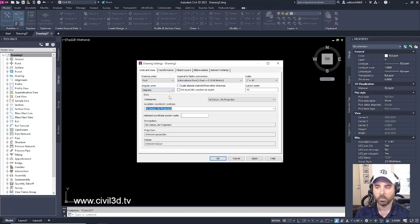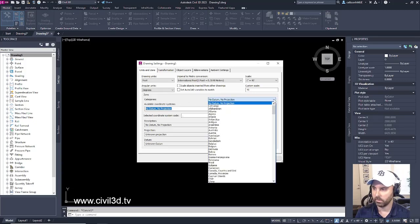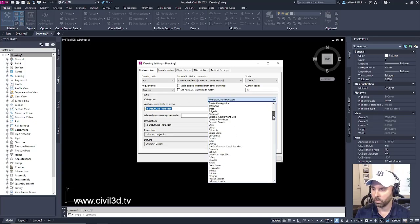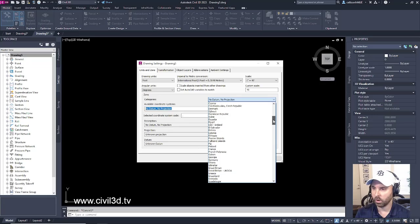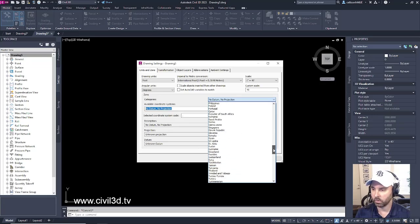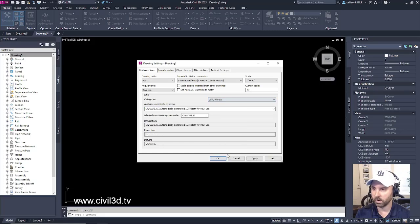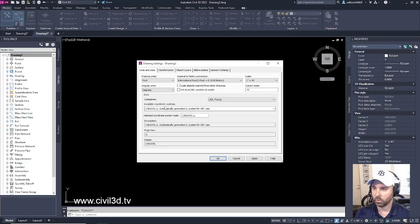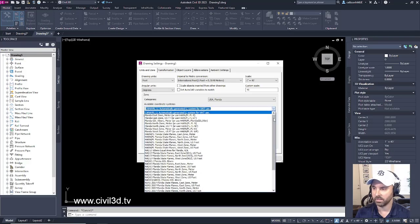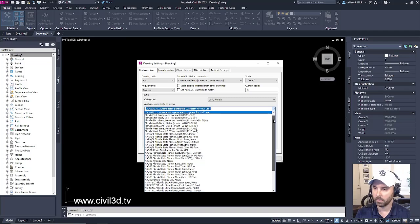But we want to primarily focus in on the zone. Because we're dealing with Florida, we want to make sure that we're on that coordinate system, so we'll have to do a little bit of scrolling here. Select Florida.